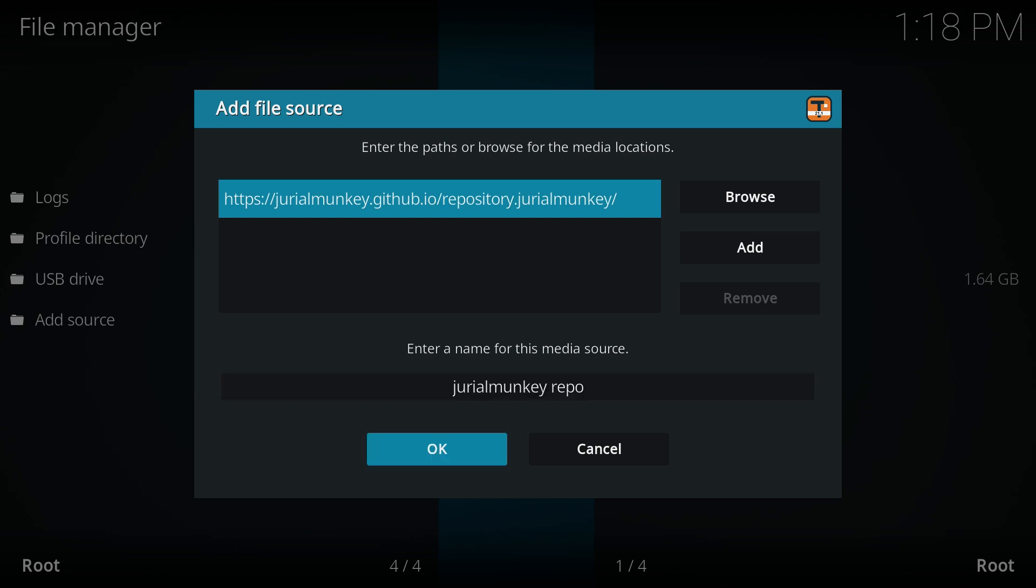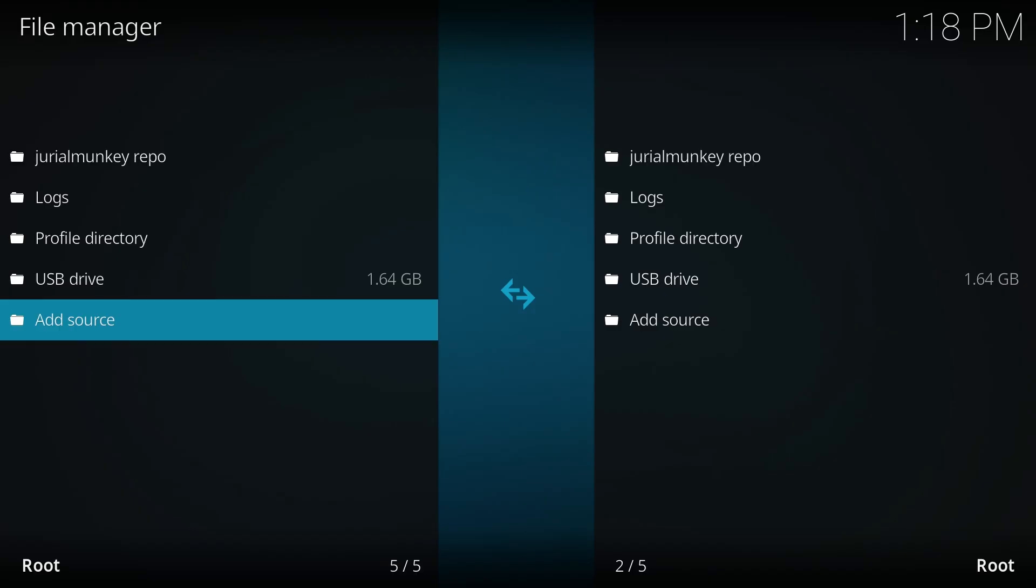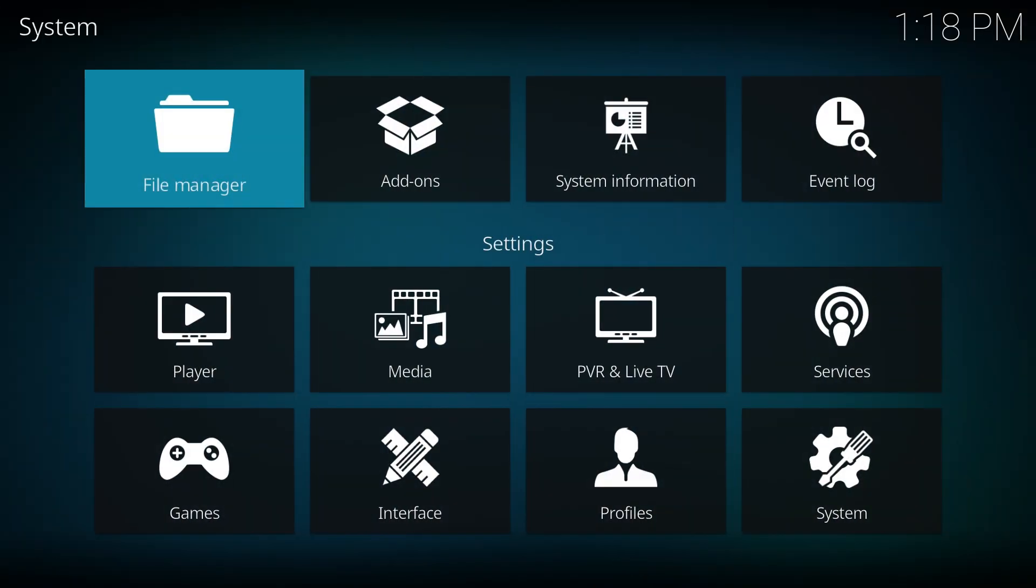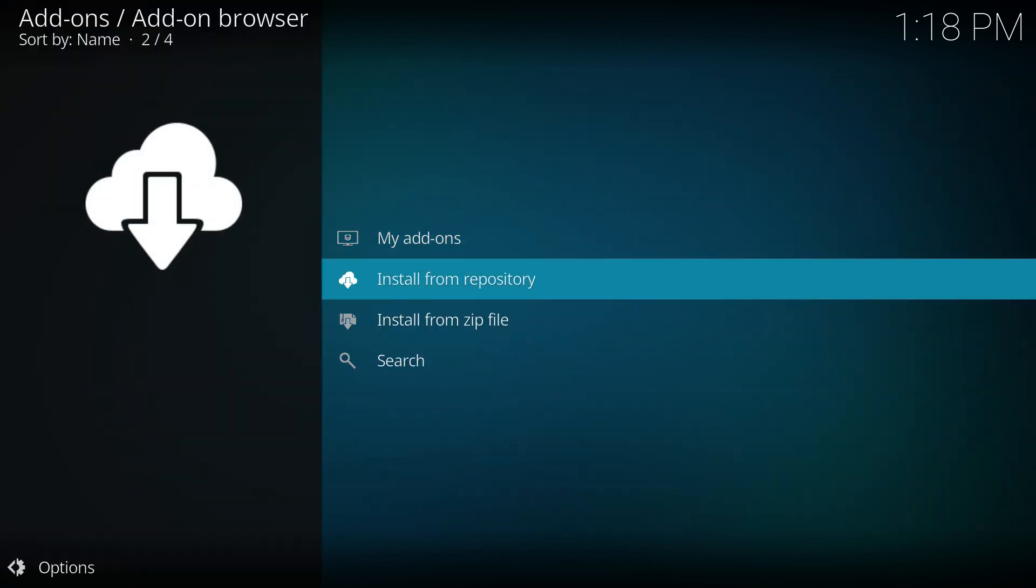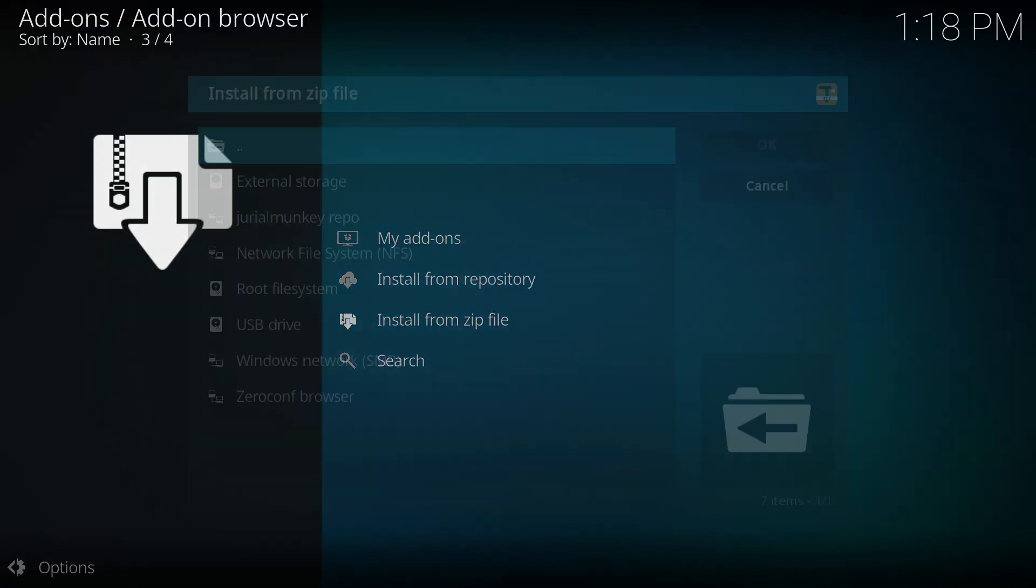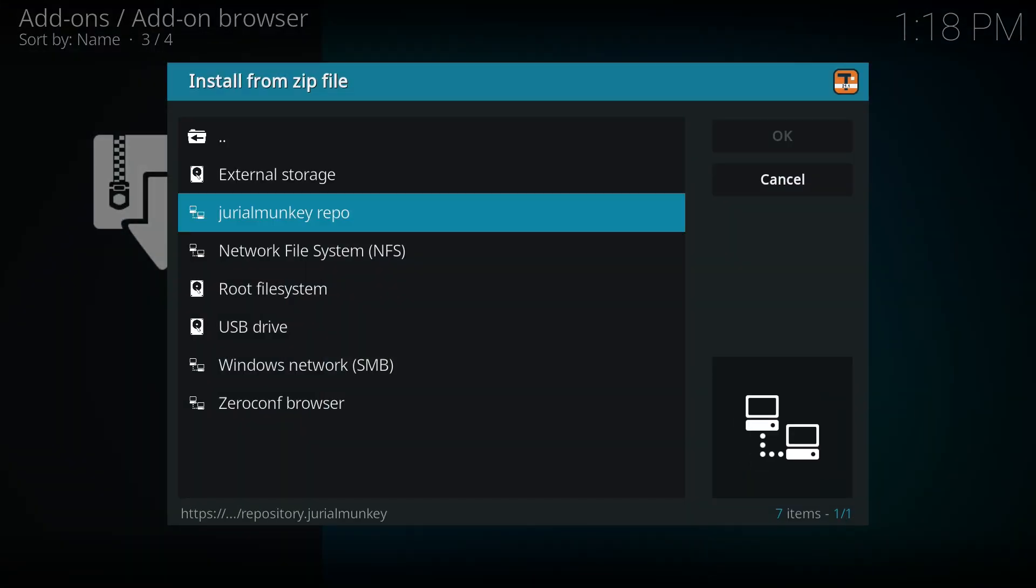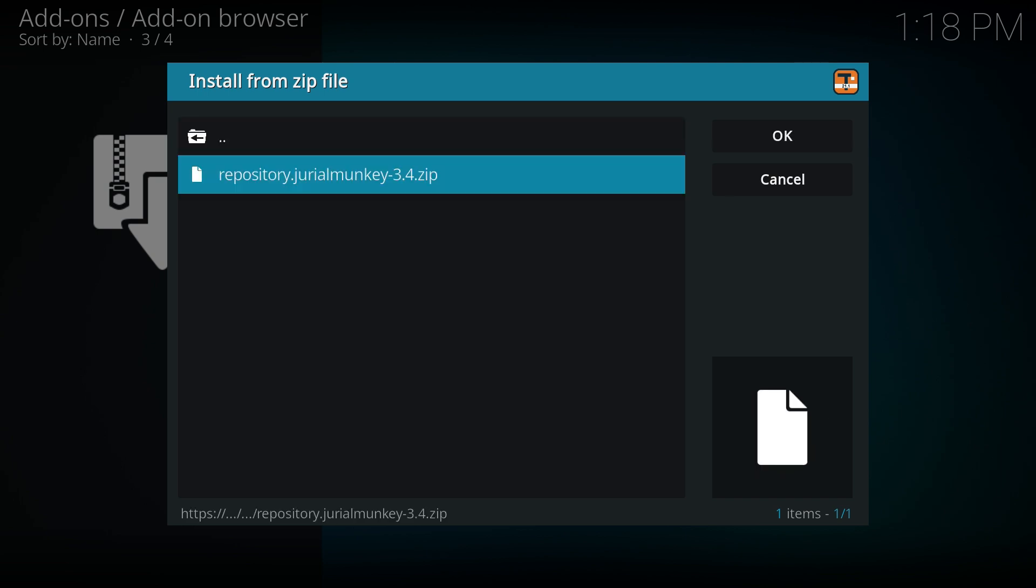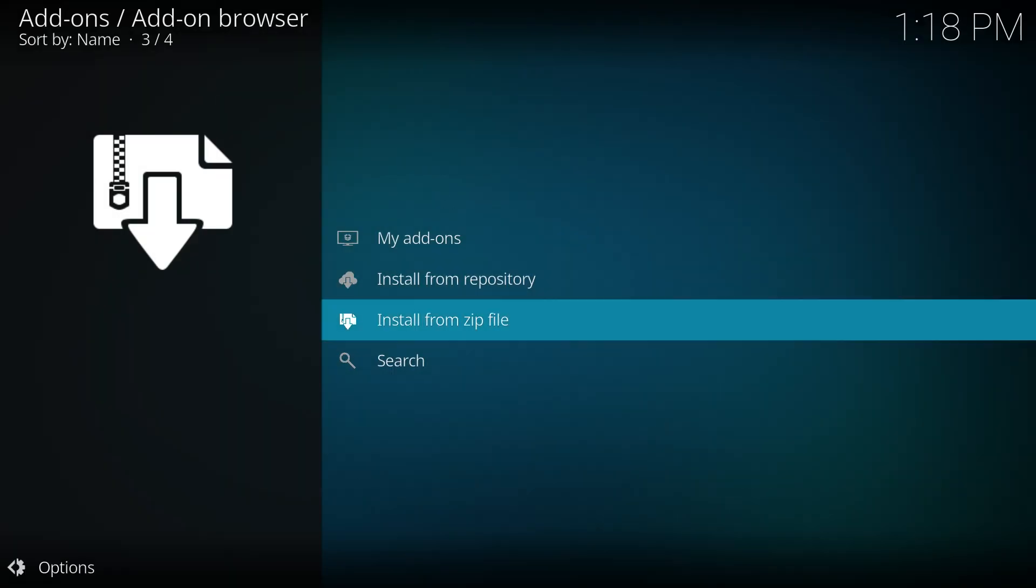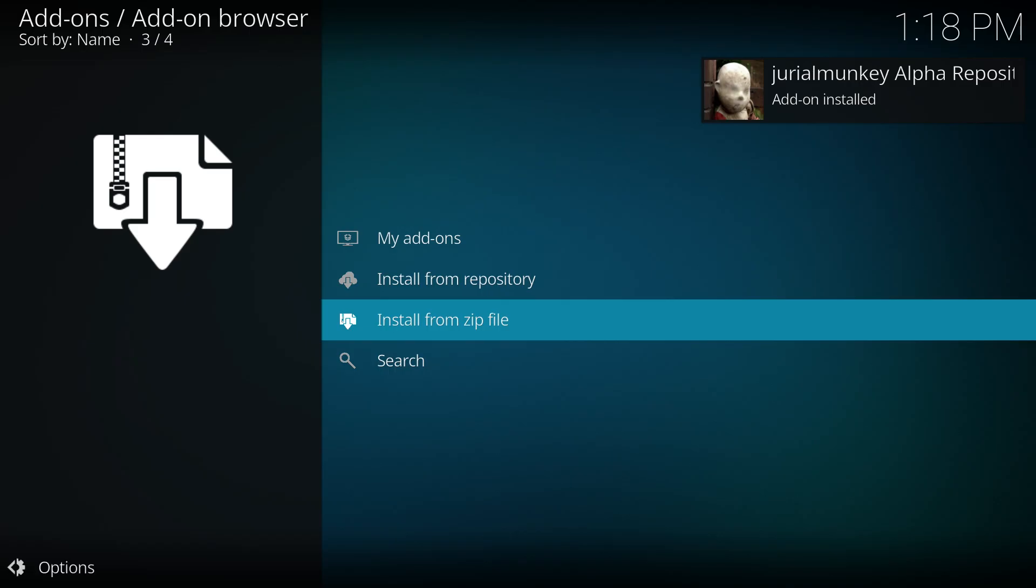Return to the settings menu again and go to Add-ons. Move down to Install from Zip File, locate the zip file you just added, and click on it to initiate the installation. After a few moments, it will be successfully installed.